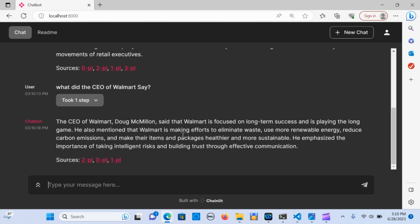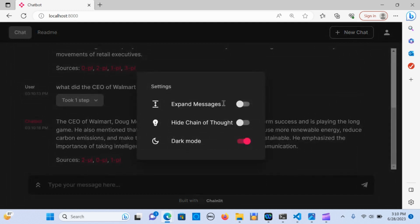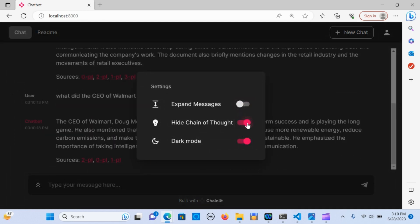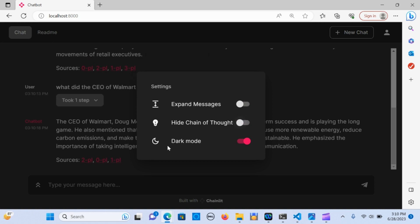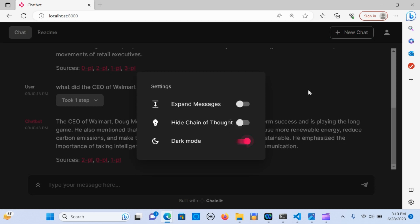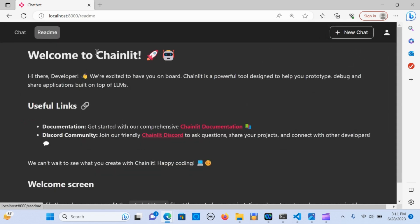I'm going to walk you through how this works. It has a pretty user interface where you can go into settings, expand it, hide the chain if you don't want to see it, and choose dark mode or light mode. You can also customize what appears in the readme.